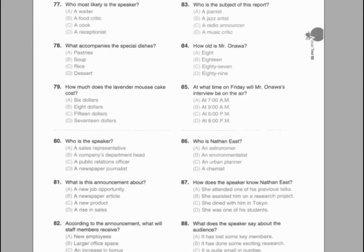Questions 77 through 79 refer to the following talk. Welcome to Pelé Morrison. My name is Cameron, and I will be serving you this afternoon. We have two special dishes prepared by our chef this lunch. I would highly recommend both the sun-dried tomato and feta-stuffed chicken, or the wild rice stuffed bell peppers. Both items are priced at $17, and are served with a cup of soup and a side salad. Our pastry chef has also added an item to the dessert menu — a lavender-infused mousse cake, served with chilled whipped cream, for $8. Would you like something to drink while you are making your decisions? Number 77: Who most likely is the speaker? Number 78: What accompanies the special dishes? Number 79: How much does the lavender mousse cake cost?